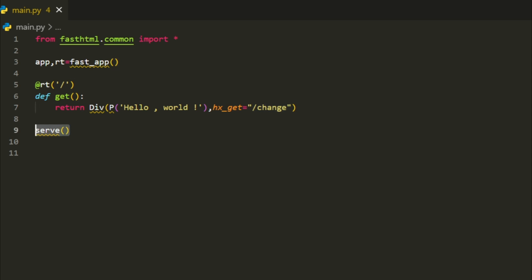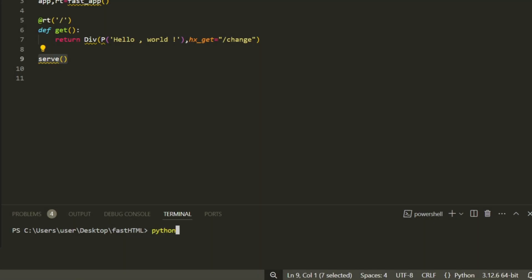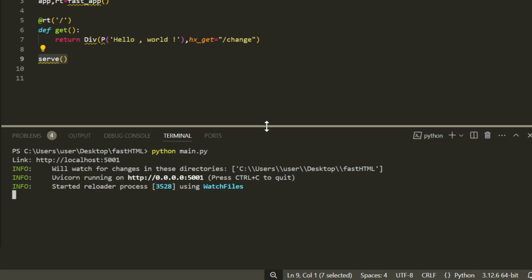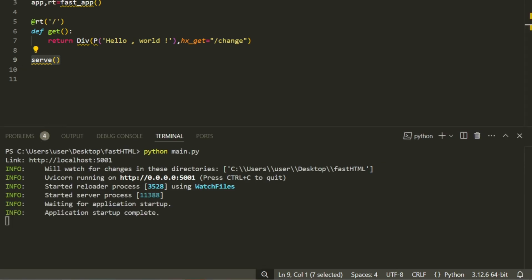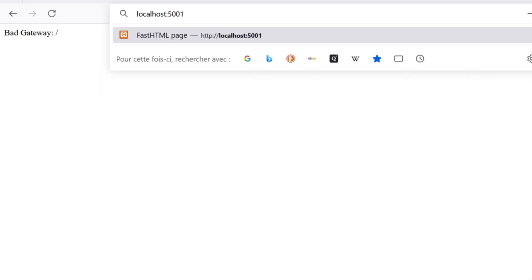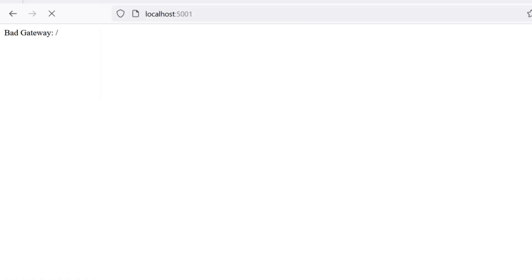Finally, we call serve, which runs the server. Now save the file and go back to your terminal. Run the app by typing python main.py. The terminal will print out a link to your running app, something like http://localhost. Open your browser and visit that link. You should see a simple page that says hello world.